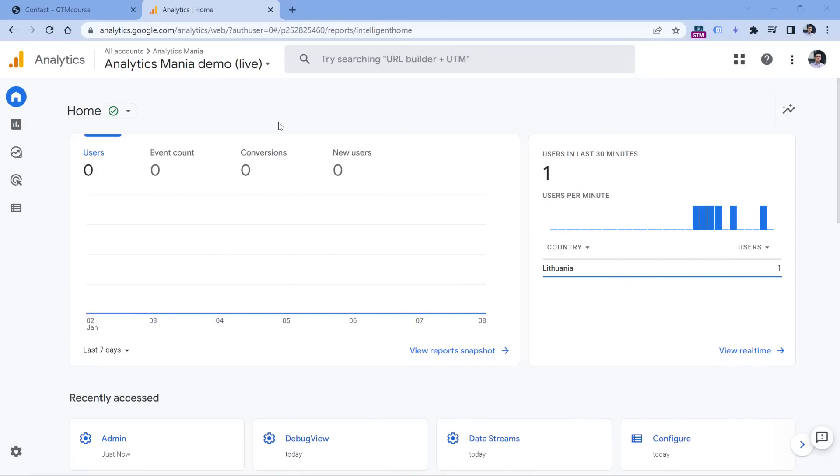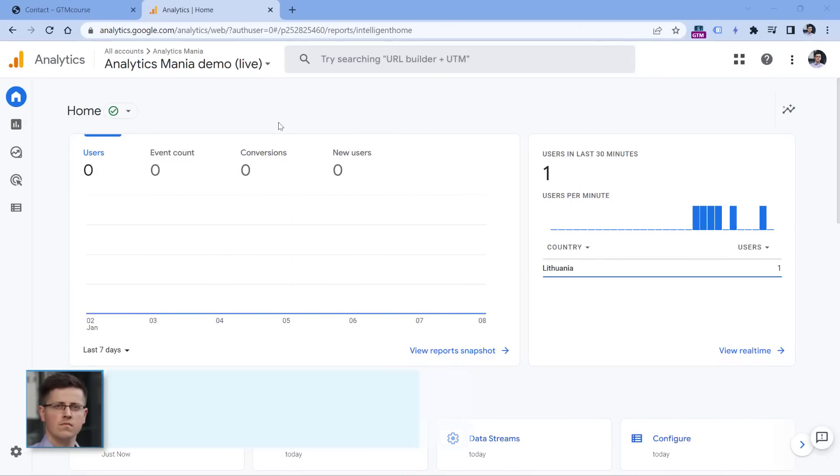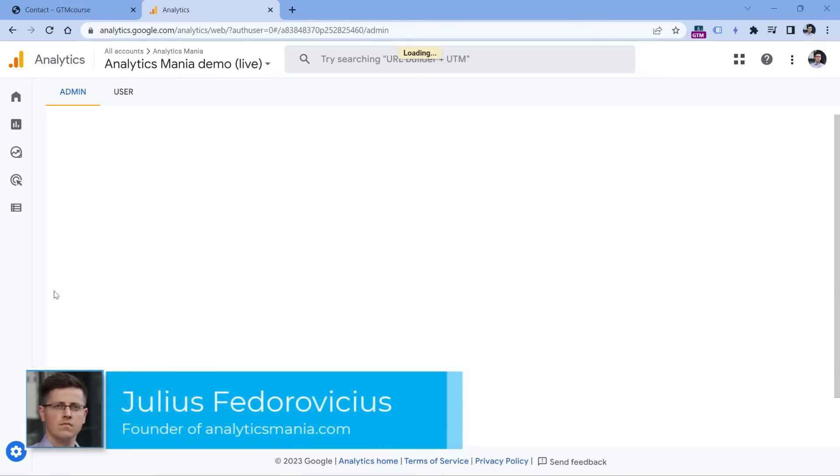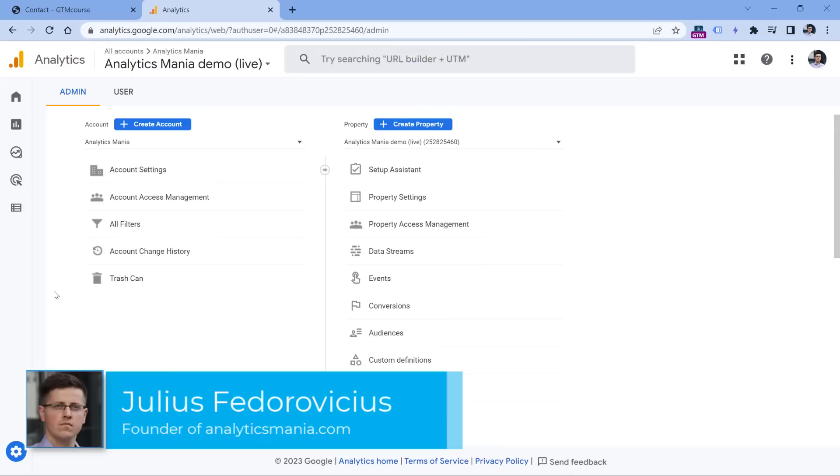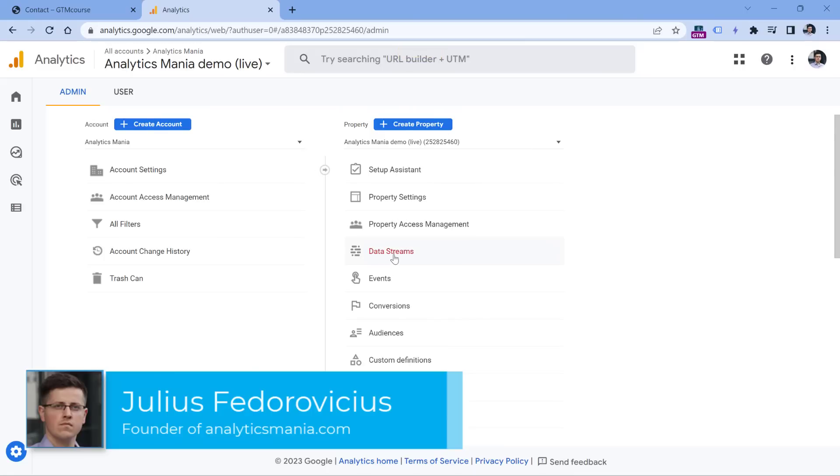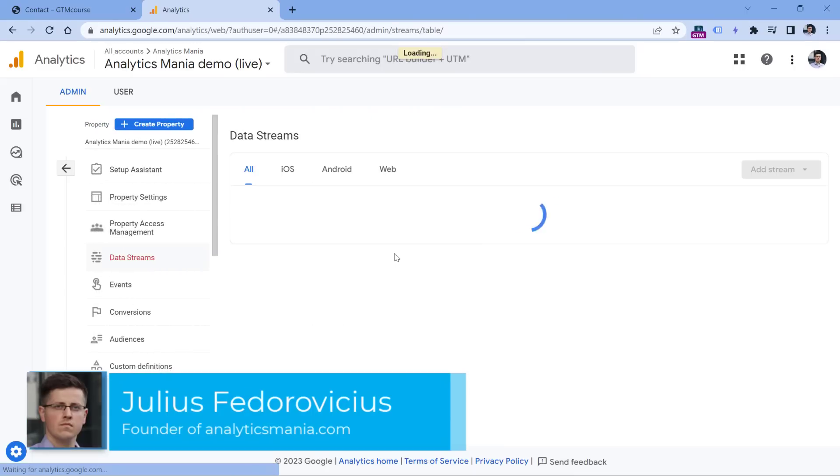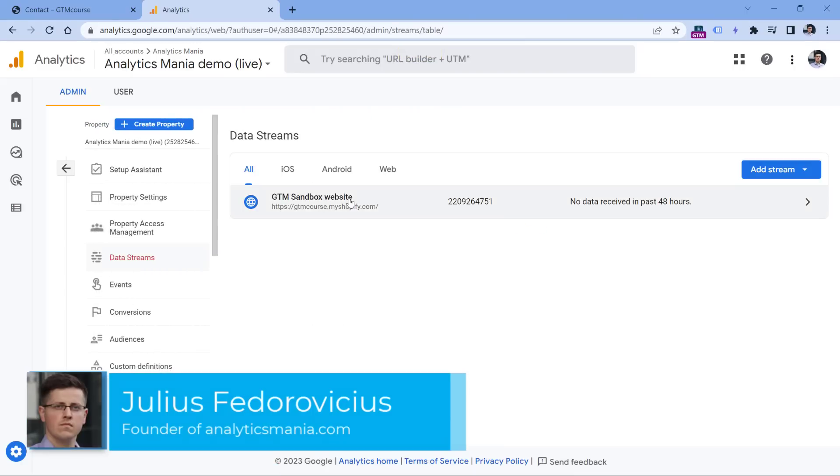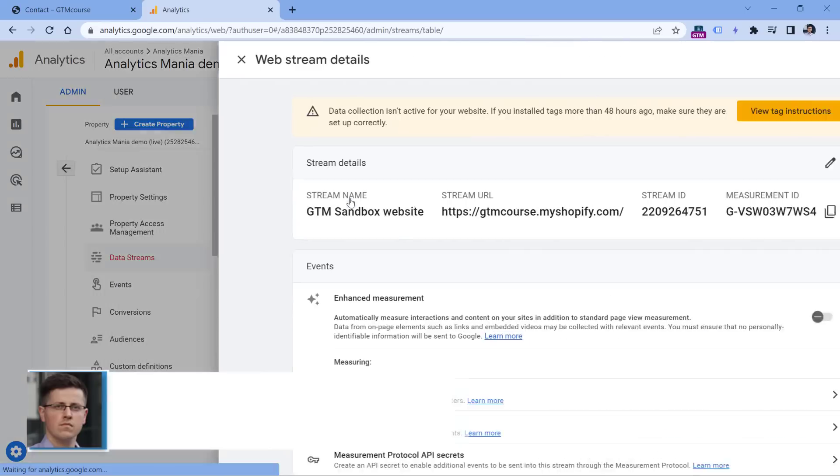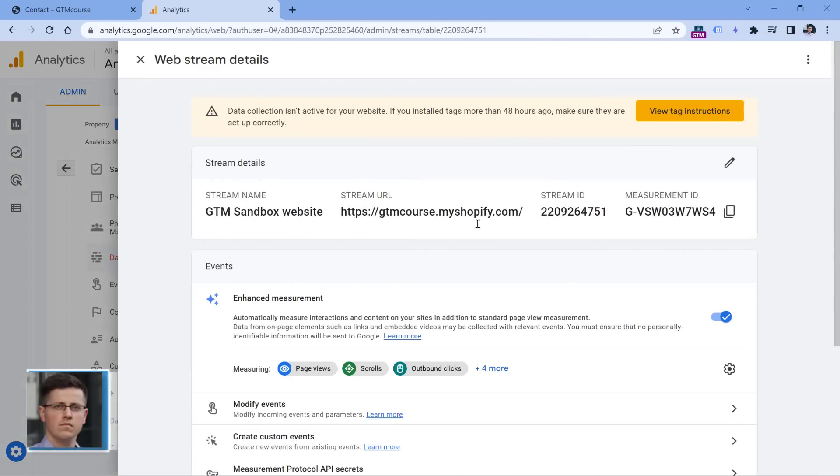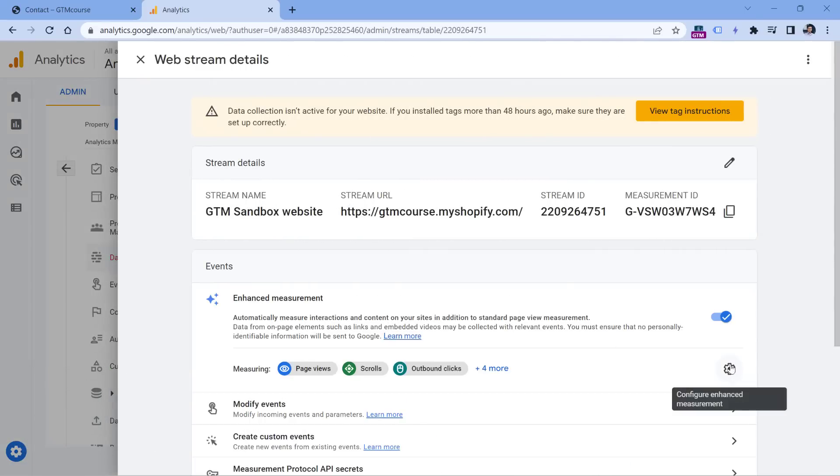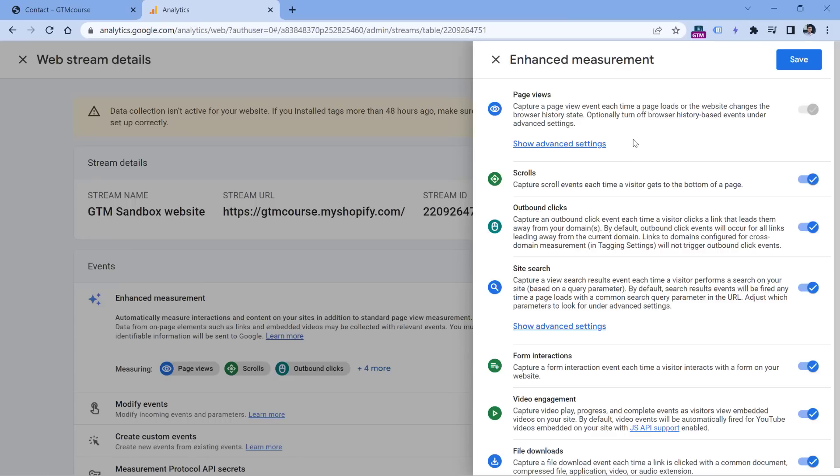So the first feature is automatic form tracking. If you go to the admin of Google Analytics 4 property, then go to data streams, select your website data stream, and then click this gear icon in the enhanced measurement section, you will find a list of events that GA4 automatically tracks.